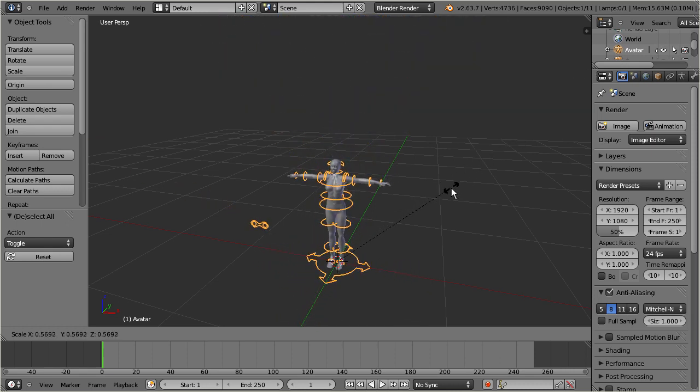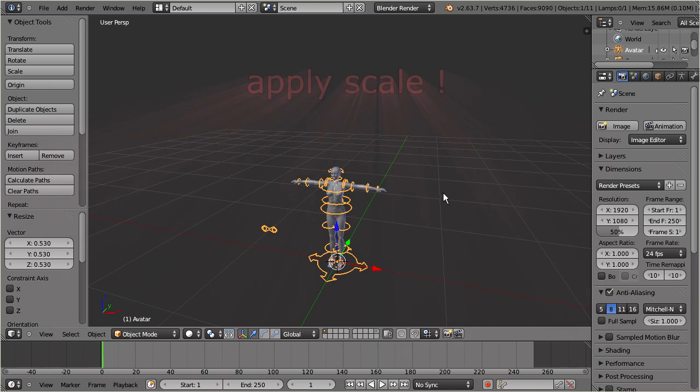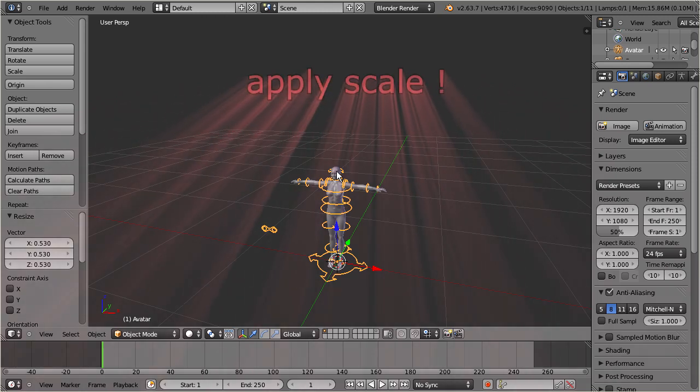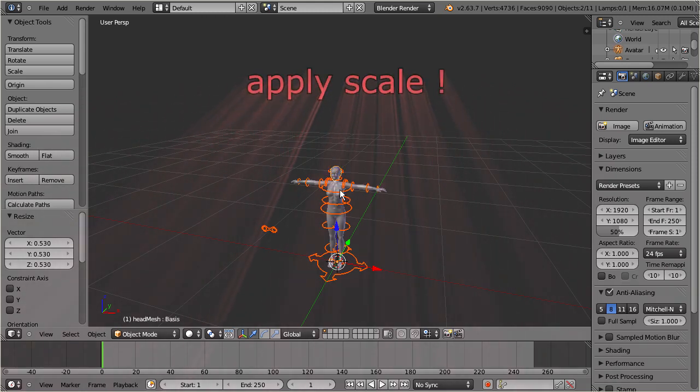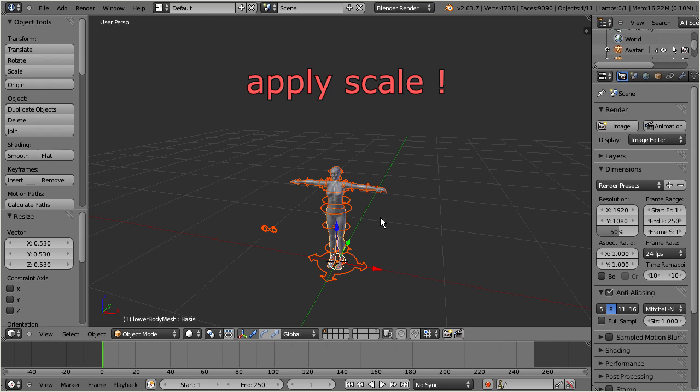Then you need to apply the scale to all mesh parts and to the rig itself. Otherwise your scaling will show no effect after upload to Second Life.